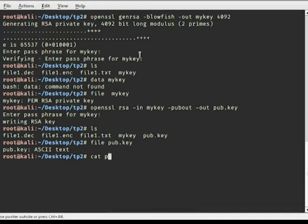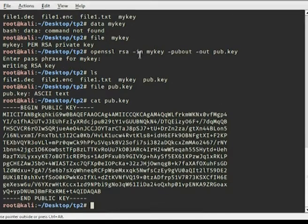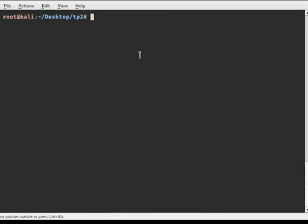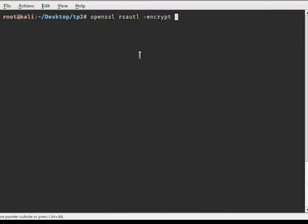Good. Now after generating the keys and extracting the public key, we are going to encrypt the file with the public key. OpenSSL gives us this command: 'openssl rsautl' with -encrypt, specifying -pubin with the public key file.